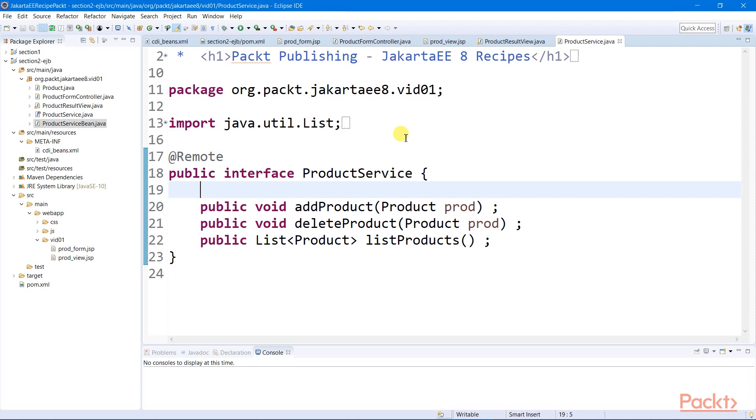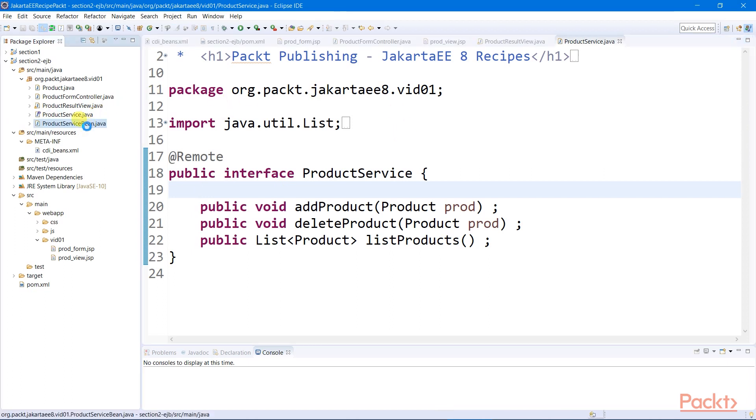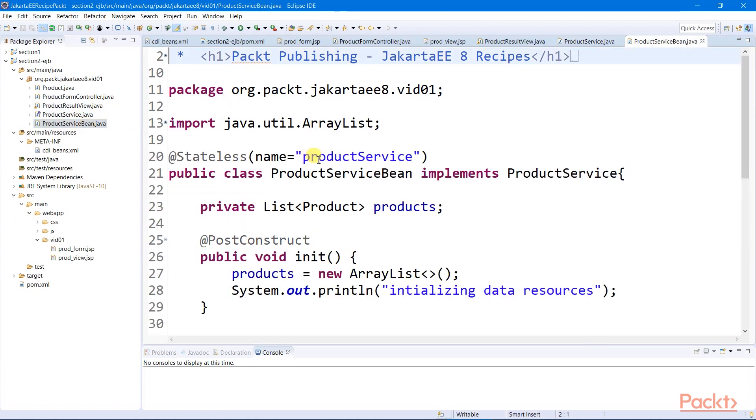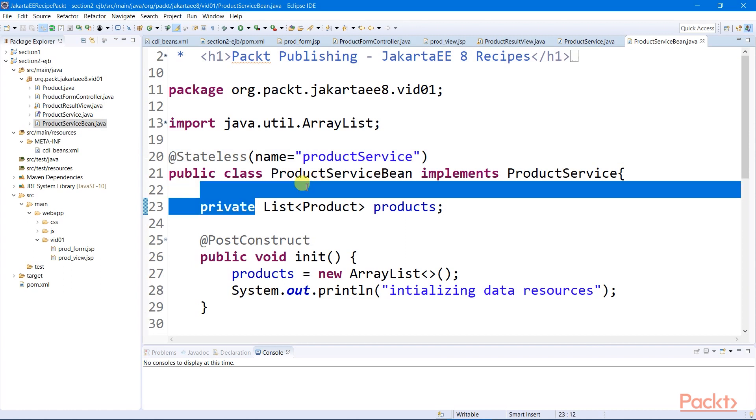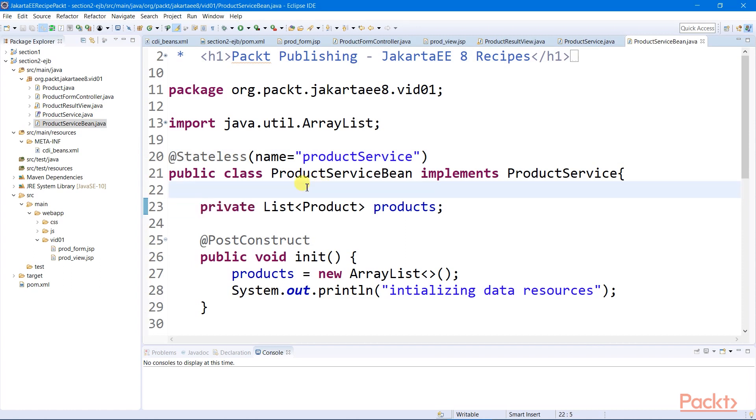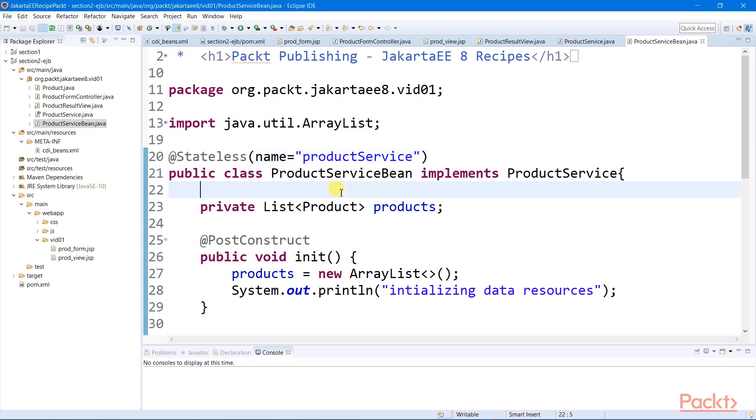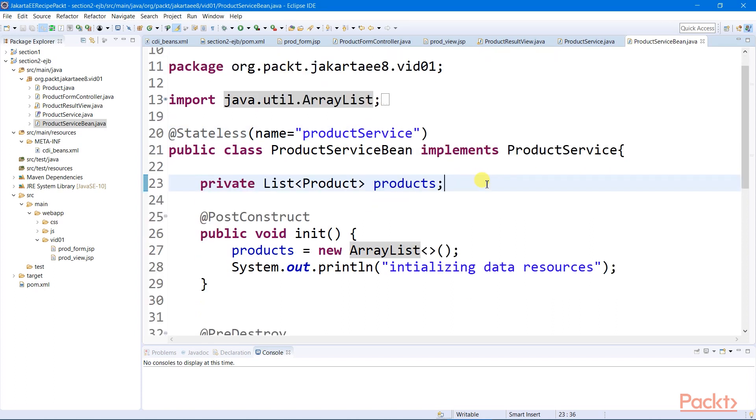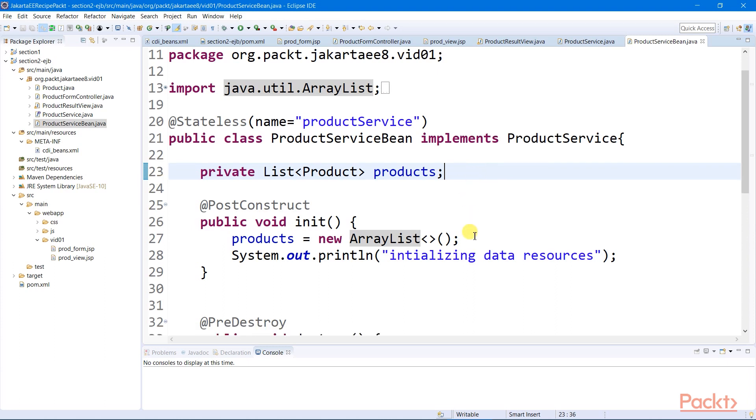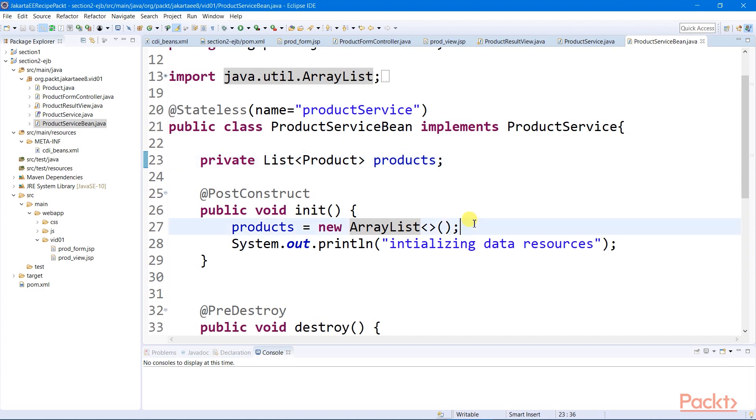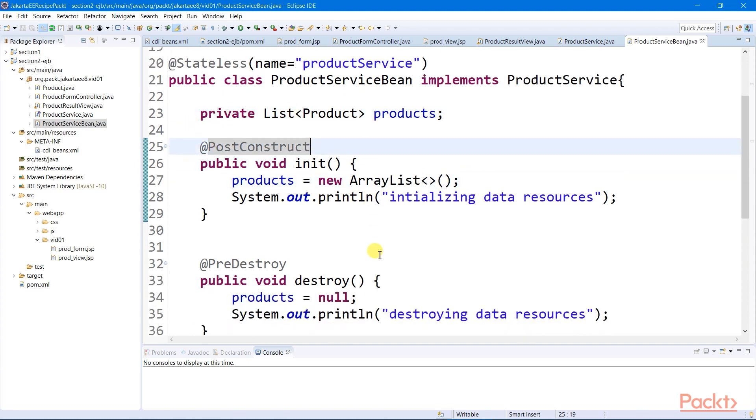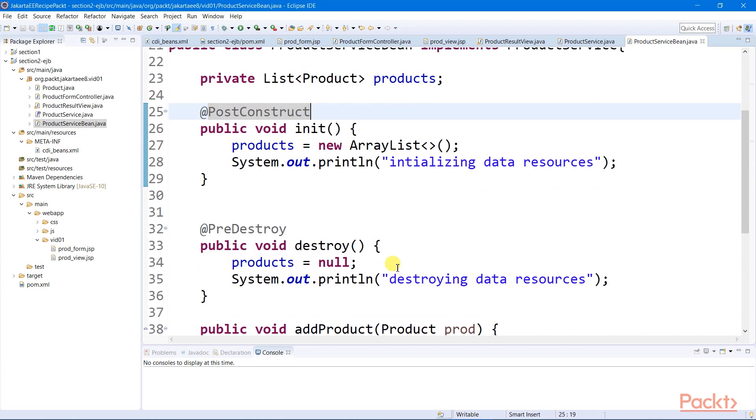Here now is one implementation class of our remote interface. This is now a stateless session bean, since this is registered using the stateless annotation. I assign a unique bean name, which can be used to access this bean through a remote URL later. So here is our temporary data store of product records instantiated using the session bean's callback post-construct method and garbage collected before the session bean is removed from the container.